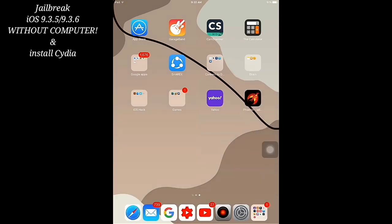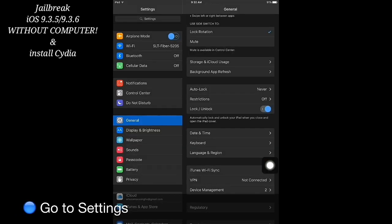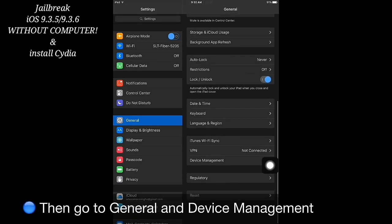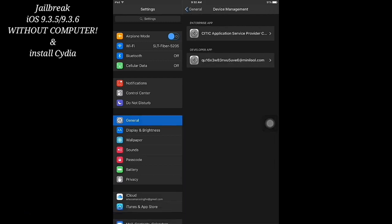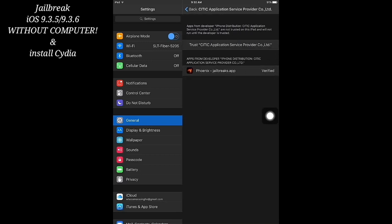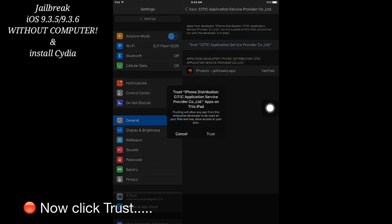After installing, go to Settings, go to General, and go to Device Management. Now you have to select this application, then click this, and again it will ask you to trust the app.